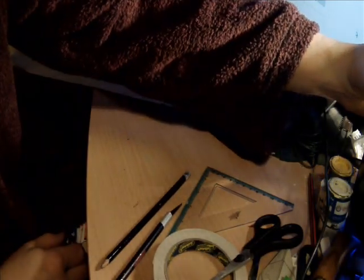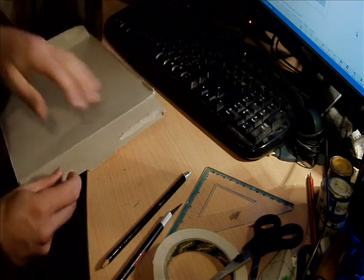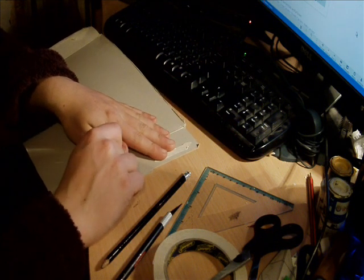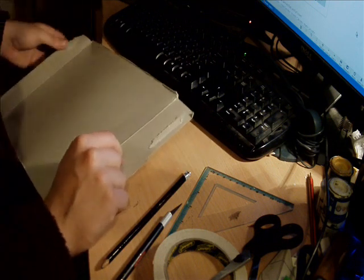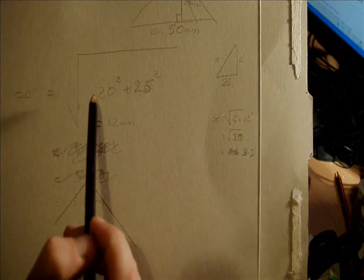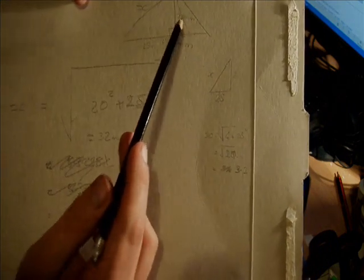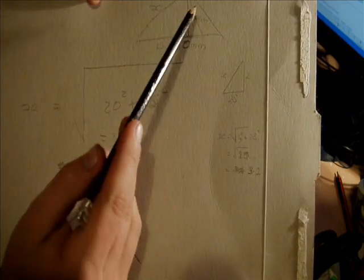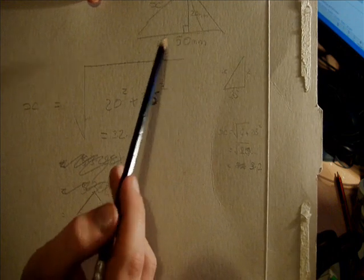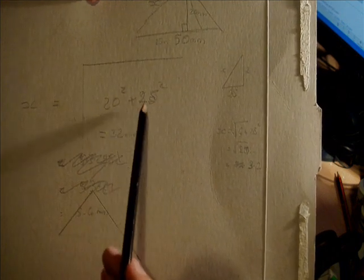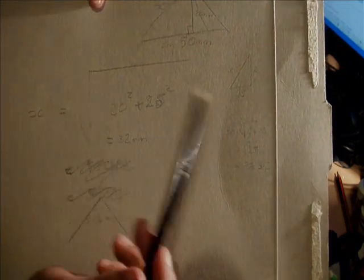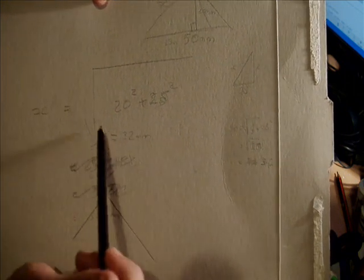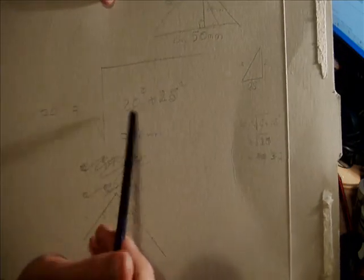Now you know in maths lessons, you always thought what is the point of this? When in the world am I going to use this? Well this is one of those examples. Pythagoras' theorem, right angle triangles is incredibly useful for this. I've just worked it out quickly because I needed it. It's basically a squared plus b squared equals c squared. Then a squared is 20 squared plus b squared which is half of 50 which is 25, so 20 squared plus 25 squared. When you work it all out, you get the square root of 10 point something or another. Once you've squared rooted that, you get 32 millimetres.